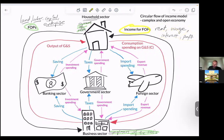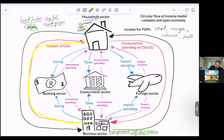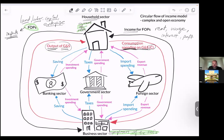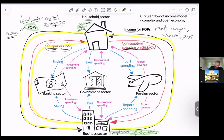So what do the households do with this income? Well, they spend it on goods and services. The business sector takes those FOPs as inputs and produces output of goods and services. Then the households take their income and they spend it on those domestic goods and services. We call that consumption spending, or C. So these are the four main flows: the input flow, the output flow, the income flow, and the spending flow. But there are other economic agents in any complex and open economy.